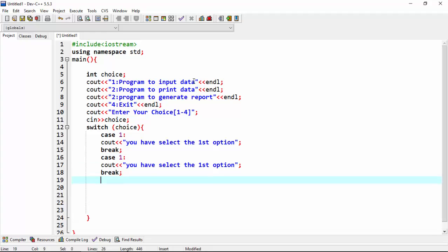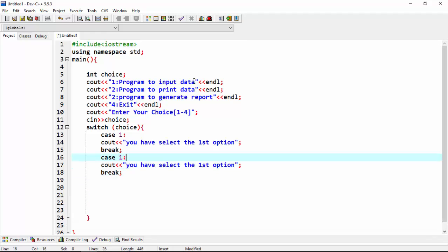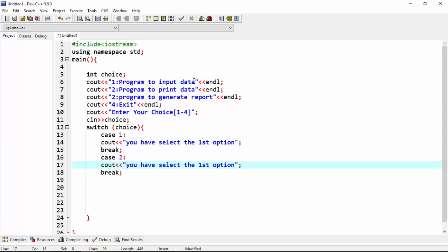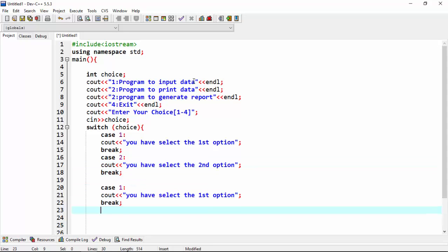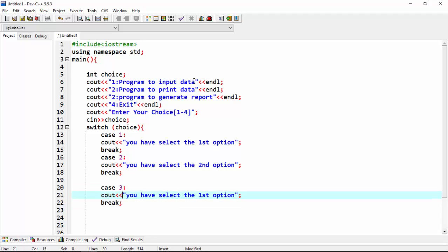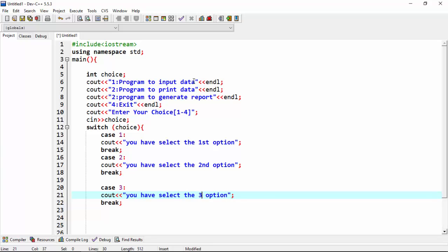Yes, now case two, you have select the second option. Case three, you have select the third option.